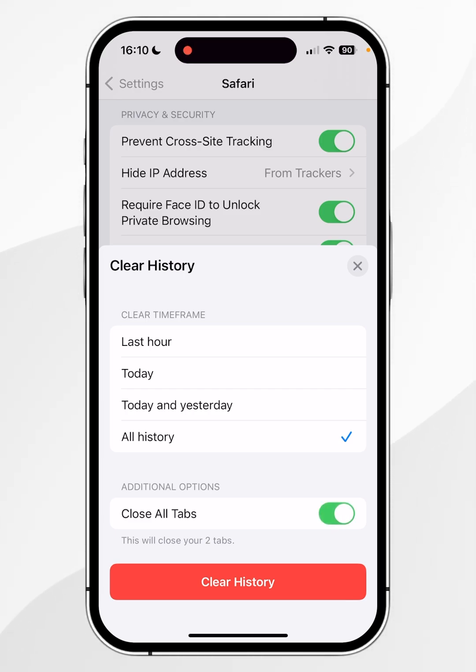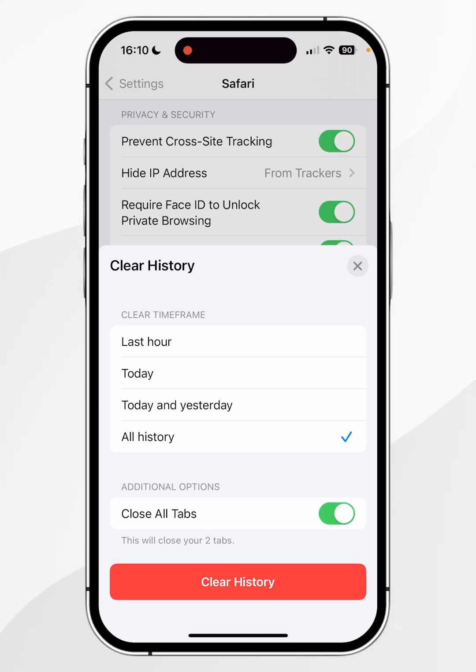Once you're ready, click on 'Clear History' — just bear in mind that once you click this button, this is going to be completely permanent and unrecoverable.